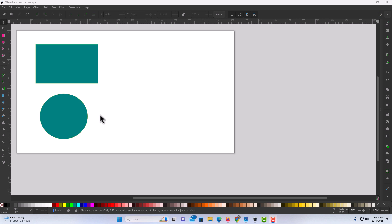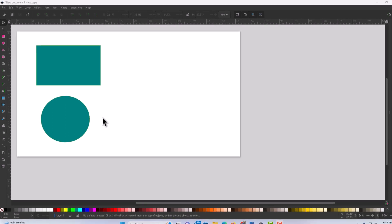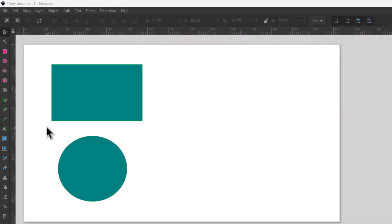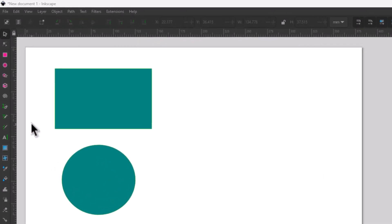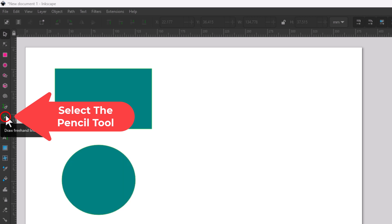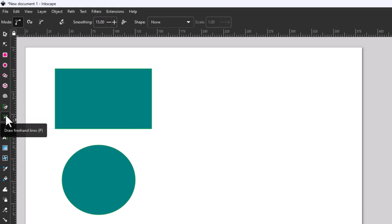First thing you want to do is go to the pencil tool. I'm going to go off to the left here — right here is the pencil tool. If I put my mouse cursor over it, it says 'draw freehand lines.' The keyboard shortcut for the pencil tool is the letter P. I'm going to select the pencil tool.